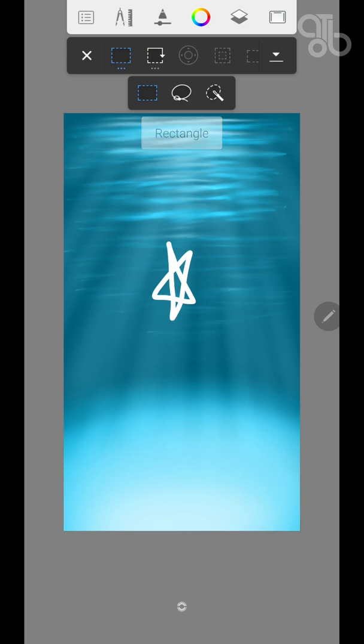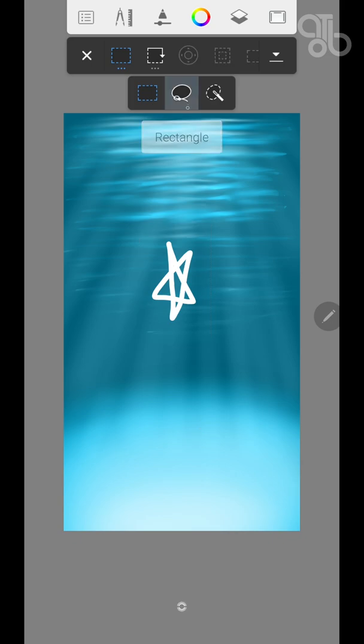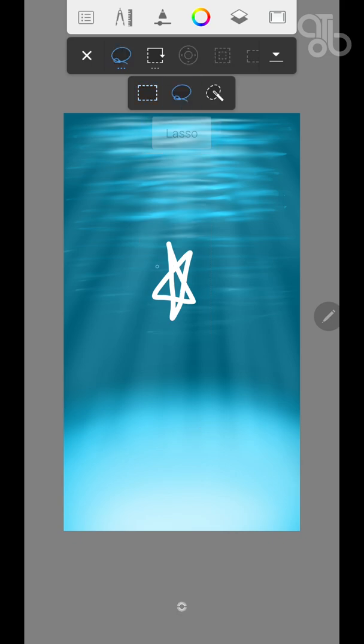The first is rectangle where you can select an object by drawing a rectangle around it. The second type is lasso which lets you select the object in any weird way that you want.